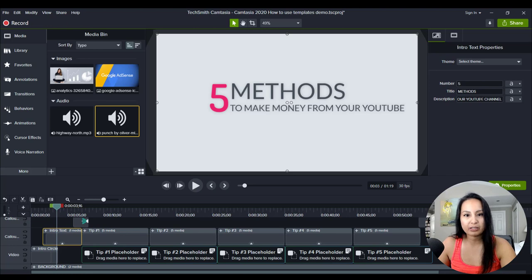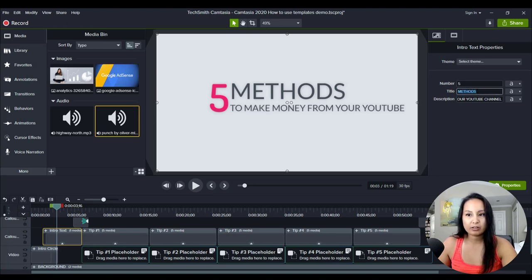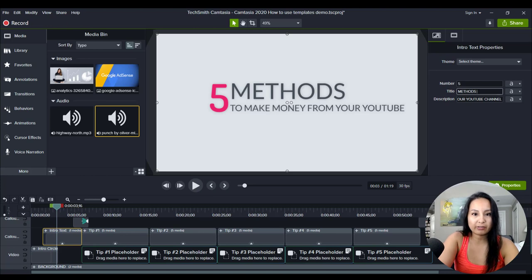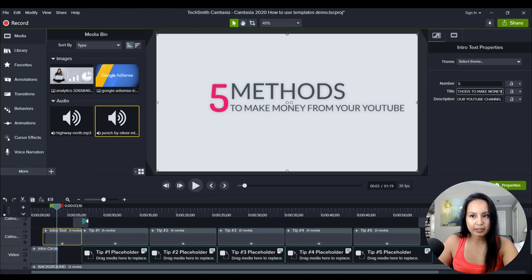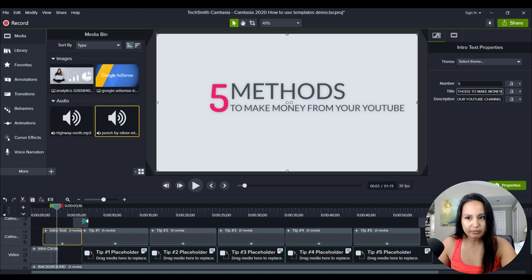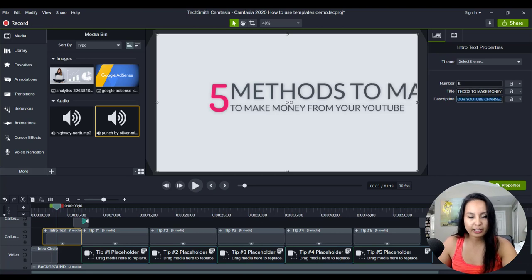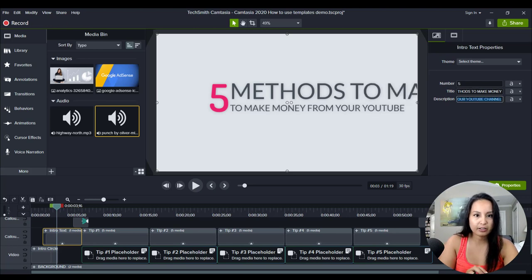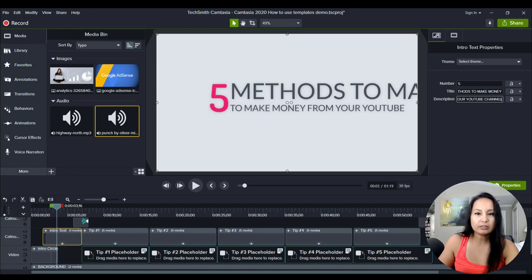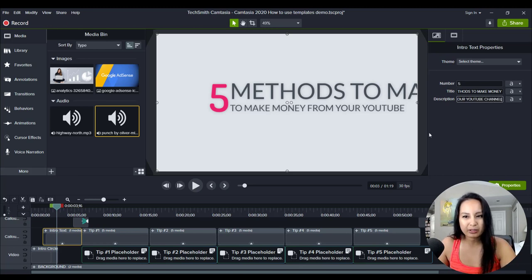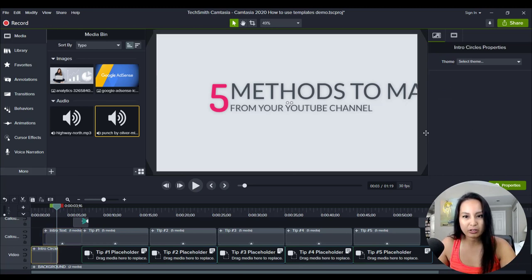Okay, five methods. I'm literally just playing around here. Five methods to make money. And then I'll say here from your YouTube channel. This might be also still too long.